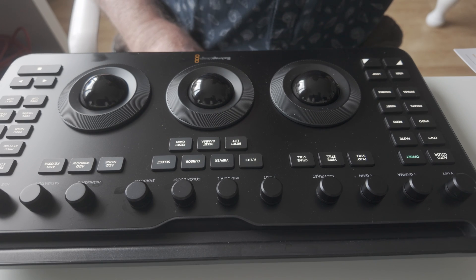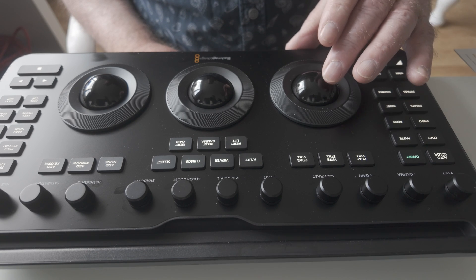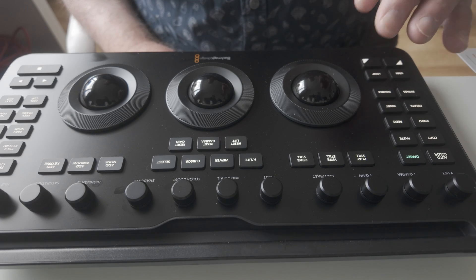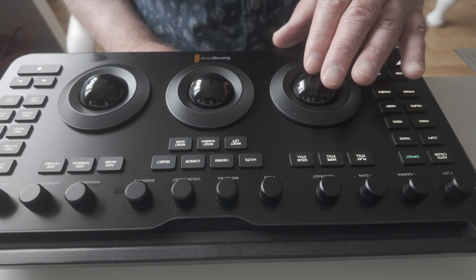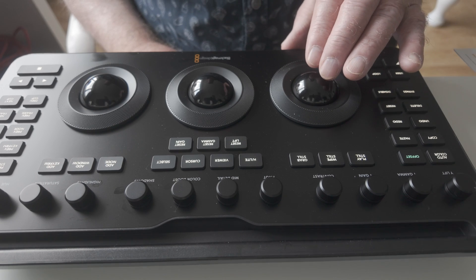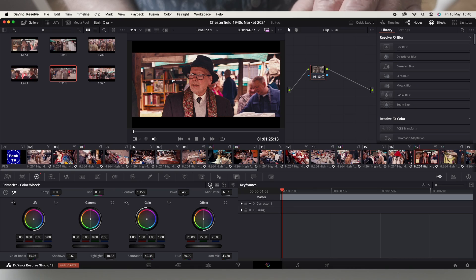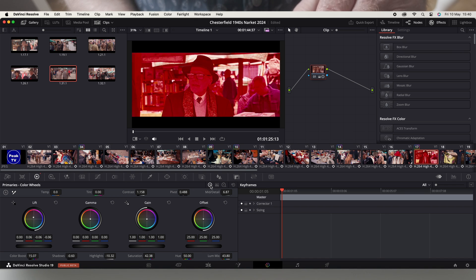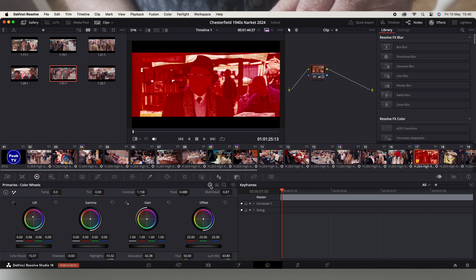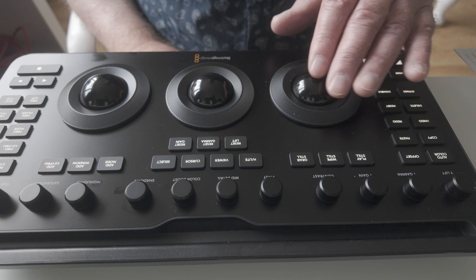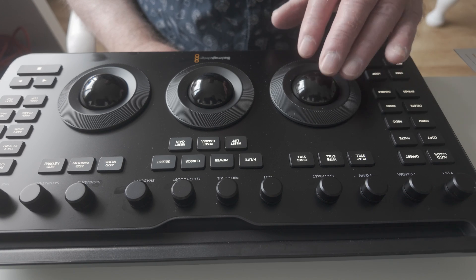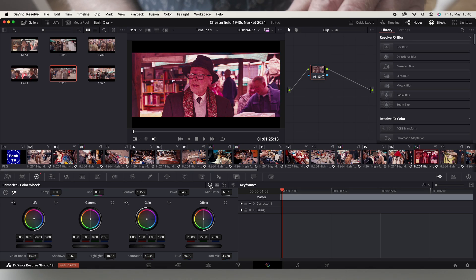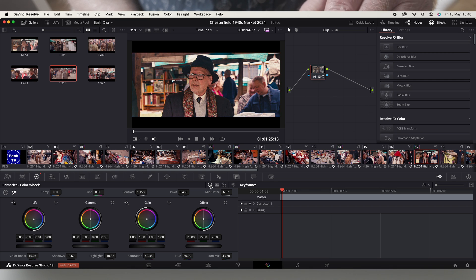The same thing goes for the trackballs except that you can actually do different colours. So if I start with the lift trackball, the left one, and roll it, I can change the colours. There's very fine control over this. I'm spinning it a long way to get these kind of colours.